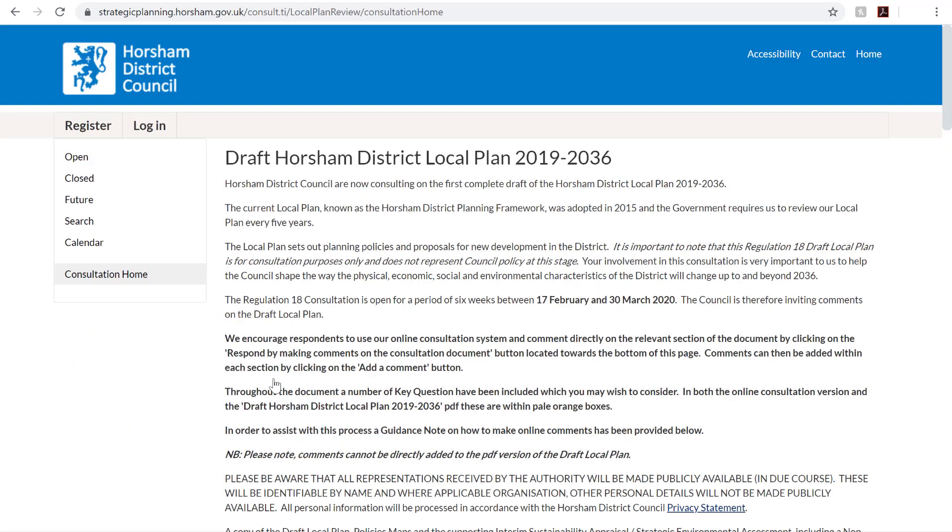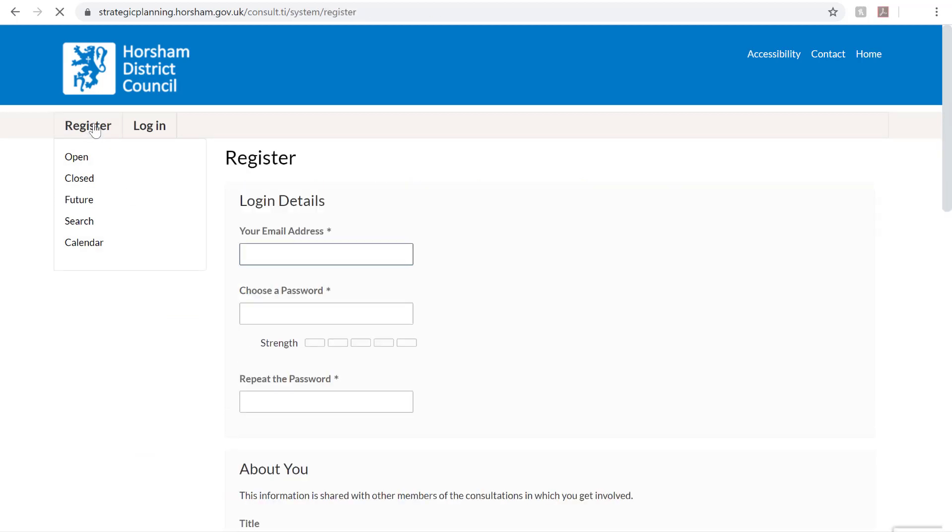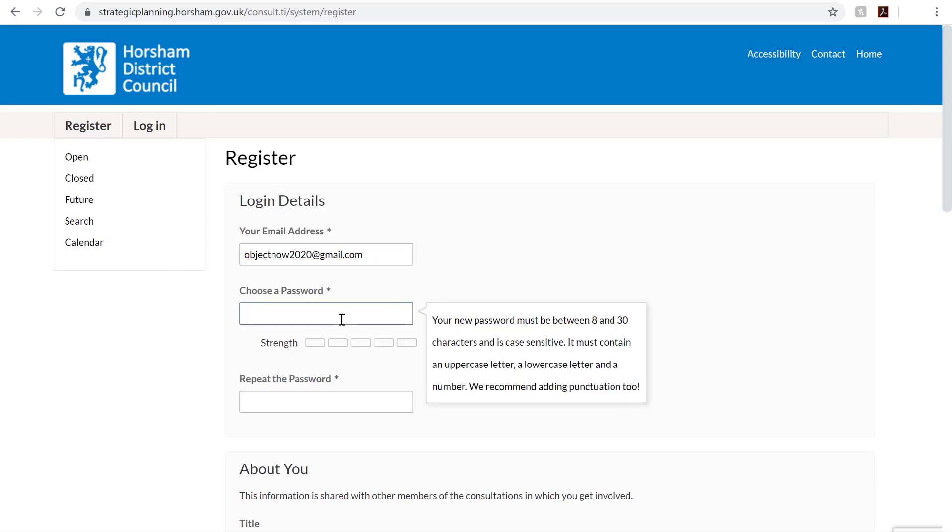You'll now need to register by clicking the Register button in the top left corner. Here you'll need to enter your email address and now choose a password.